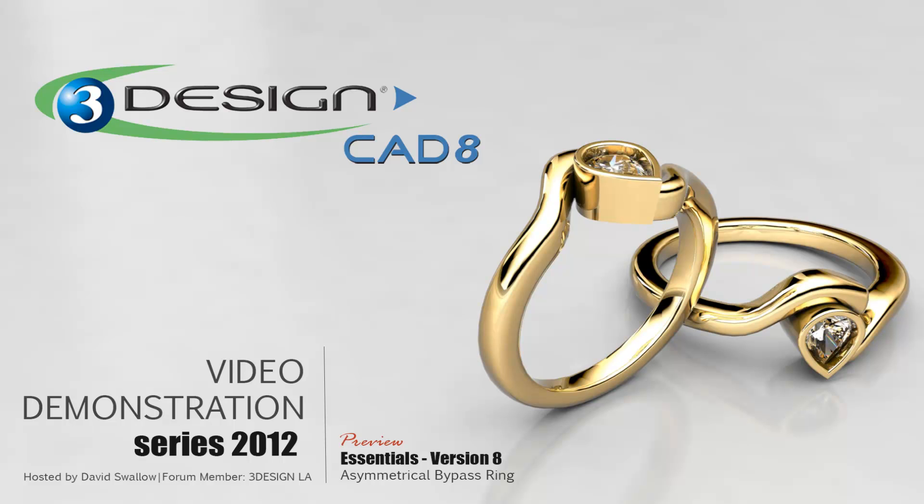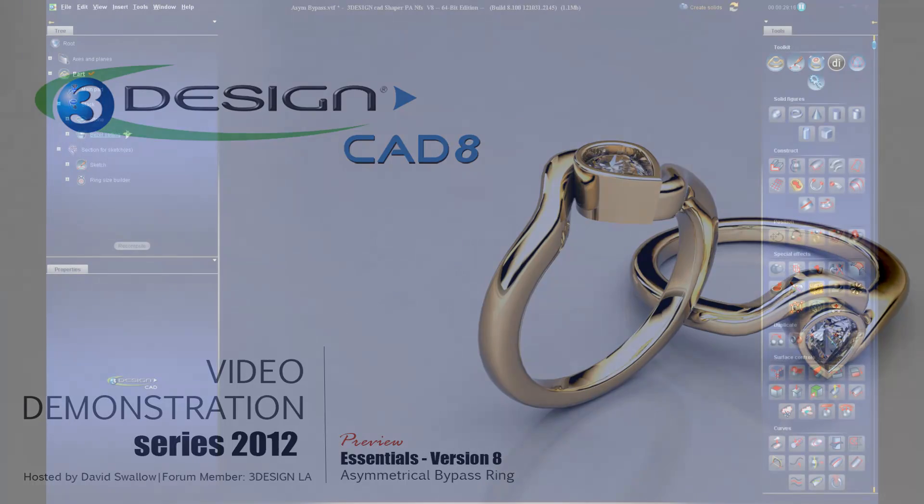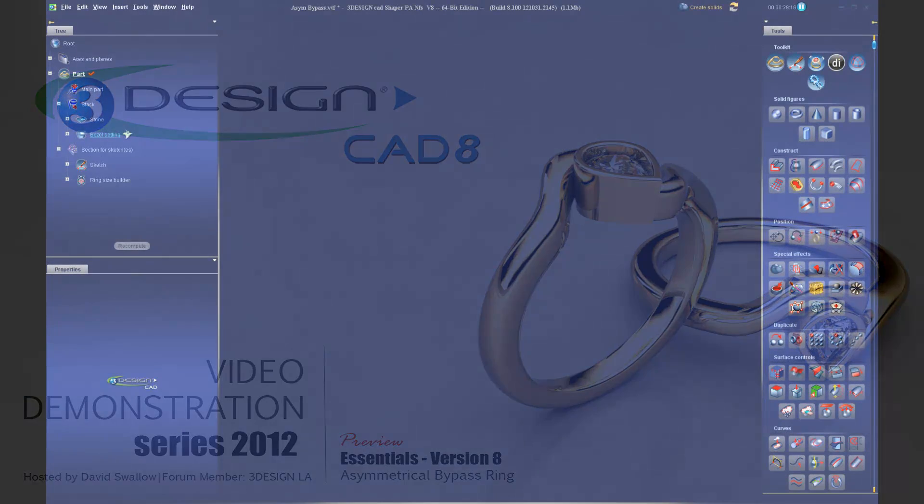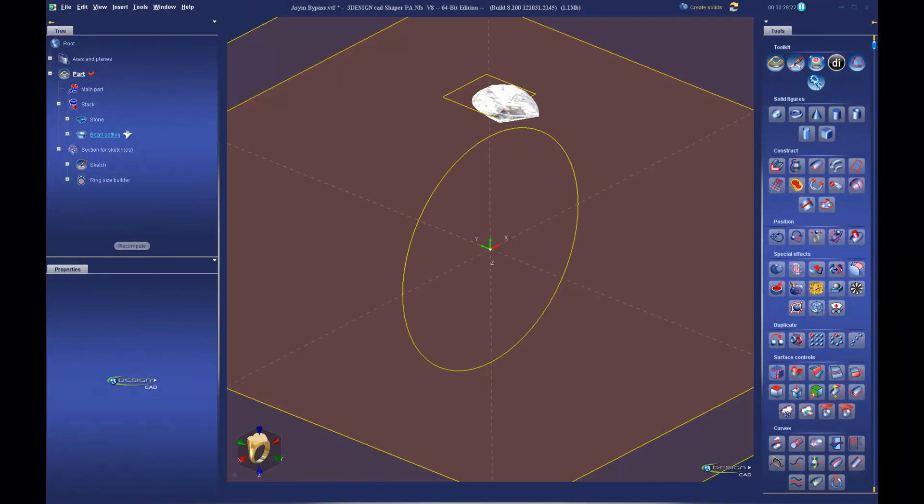Hello everyone, this is David with a quick preview of our next video in the video demonstration series. This time we will be taking a look at building an asymmetrical bypass ring.